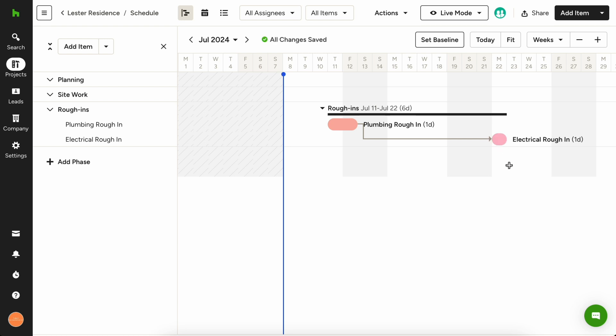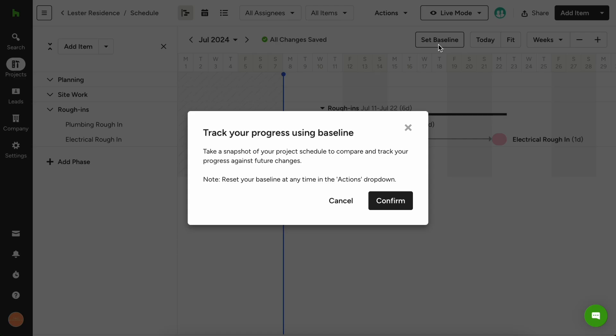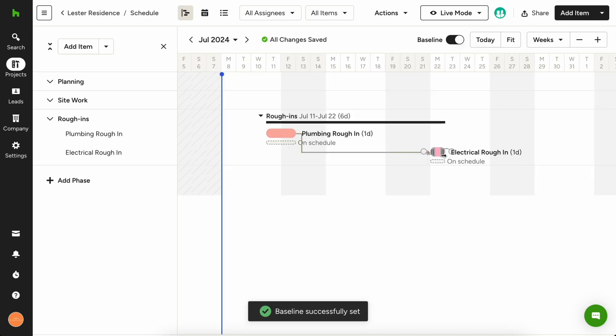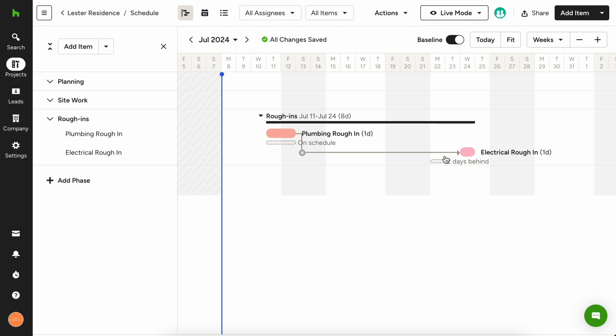We know changes happen and it's important to track those changes and their impact on the overall schedule. You can use the set baseline button to establish a baseline schedule, then moving forward any changes will display the difference between the original timeline and your new timeline. Continue this process for each phase of your schedule and you'll have a comprehensive schedule to keep you organized and keep your customers' project on schedule.